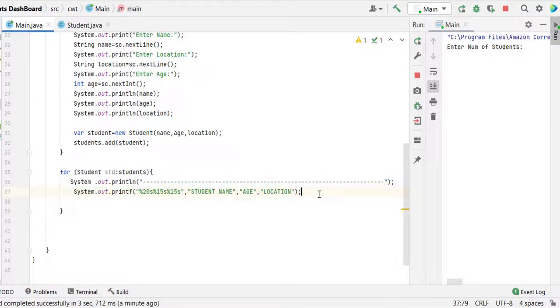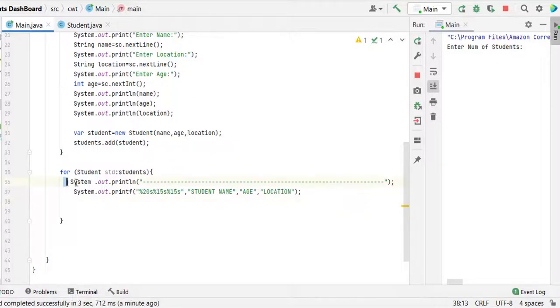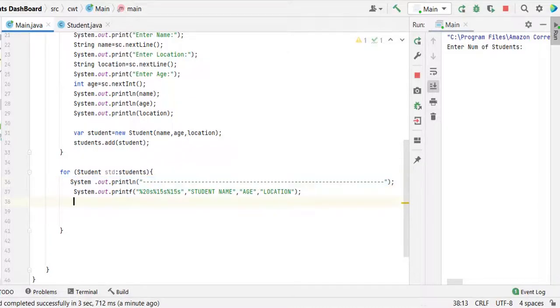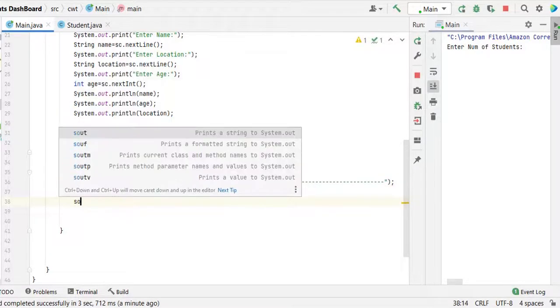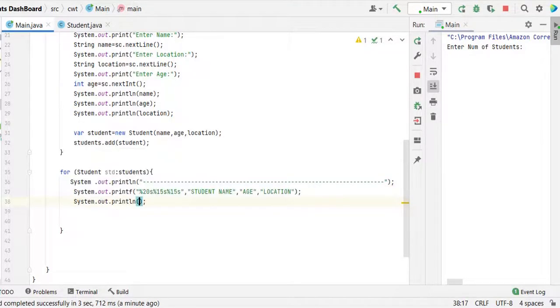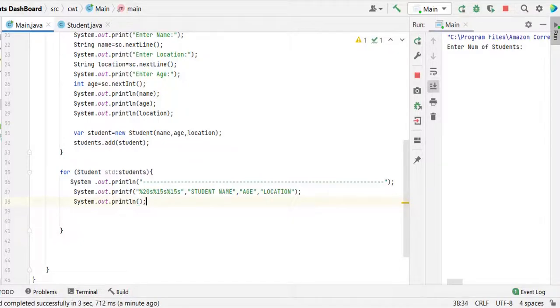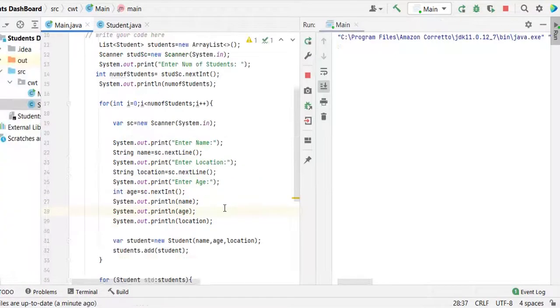Then give the header name in uppercase: student name comma age comma location. After the header, we need to have one more line. So then let's have the system out, just we need one line, then we are going to print this.